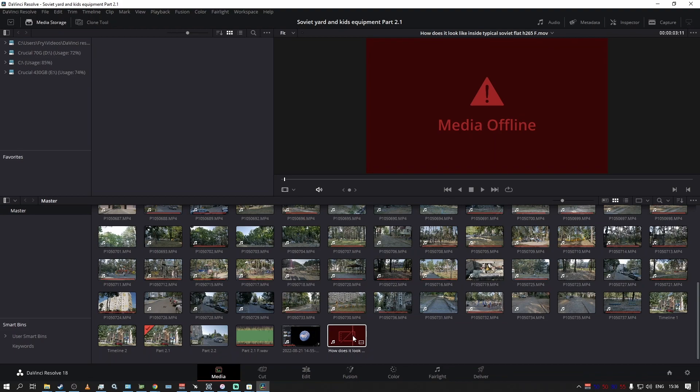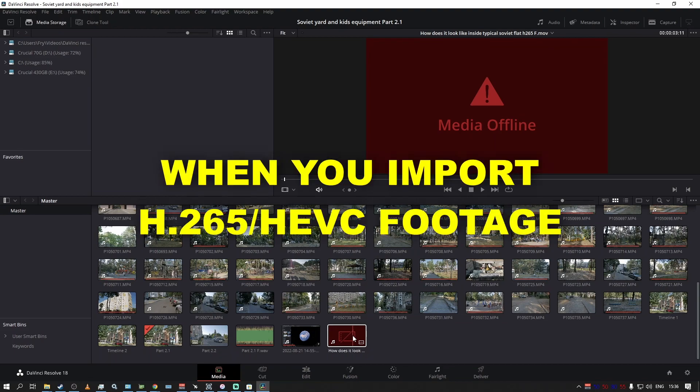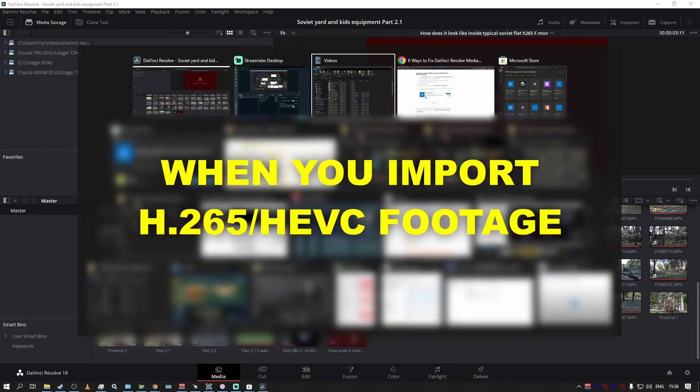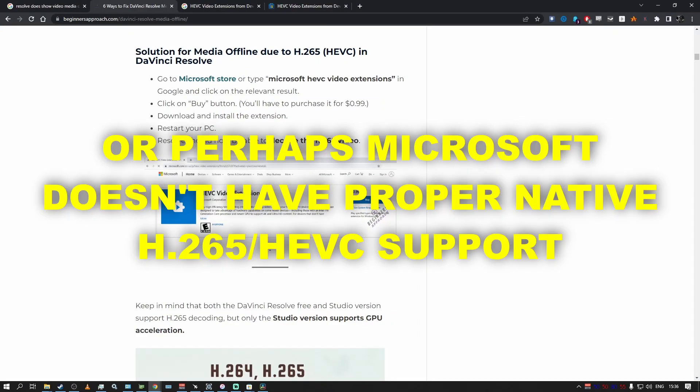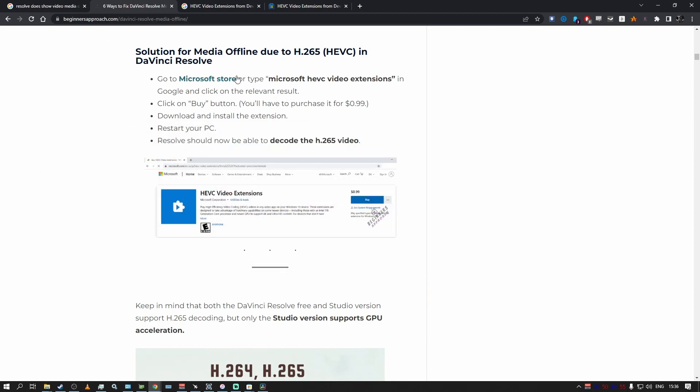when you import it and it does not display the image. The problem is that DaVinci doesn't or cannot decode H.265 video properly. There's a good article I'm going to put in the description, but this article is